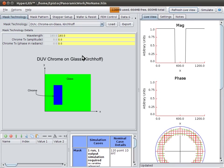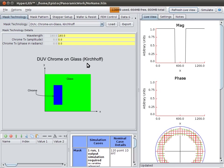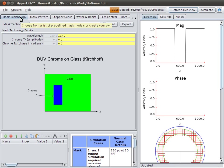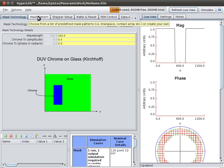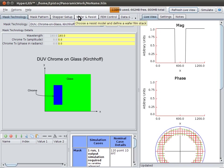So here you have the main graphical user interface or GUI. You simply work from left to right setting up your simulation. Here you have the main tabs up here.